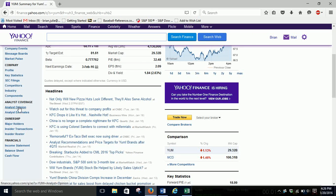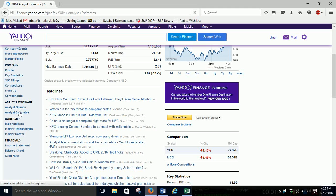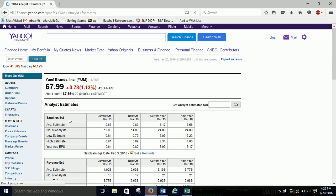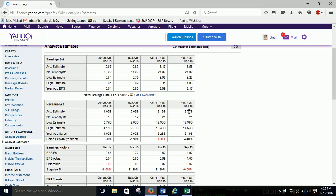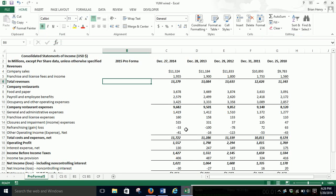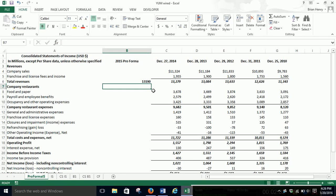So I'm going to go down here to Analyst Estimates, and they will tell me what they think revenues are going to be. So, current year, December of 2015, and then when we want to do the 16 Pro Form, we'll be able to do that as well. But $13.19 billion is the estimate. So that sounds good. $13.190. So there's our estimate. And then the rest of it we can do on a percent of sales basis.